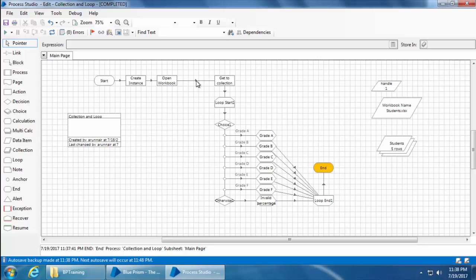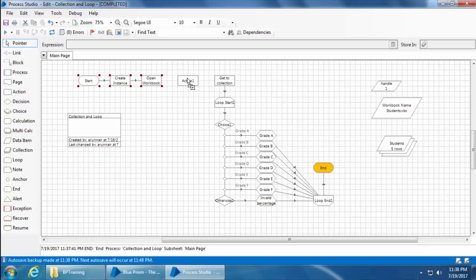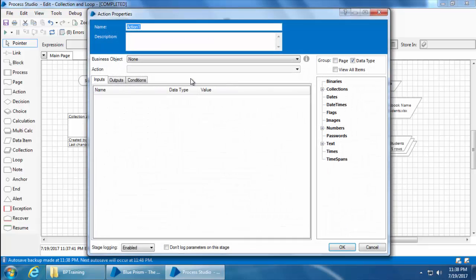So I'll delete this link between open workbook and get to collection and move these stages to the left a little bit. Then place an action stage. Double-click. I'll name it as show workbook.